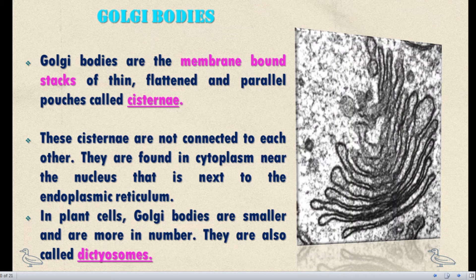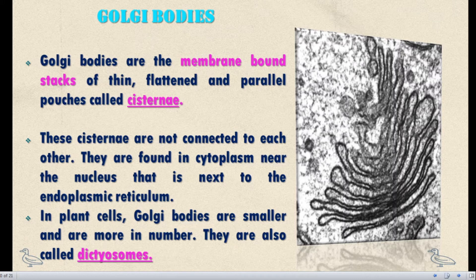Next, Golgi Bodies. Golgi Bodies are membrane-bound stacks of thin, flattened, and parallel pouches called cisternae. The cisternae are not connected to each other. They are found in the cytoplasm near the nucleus, that is, next to the Endoplasmic Reticulum.